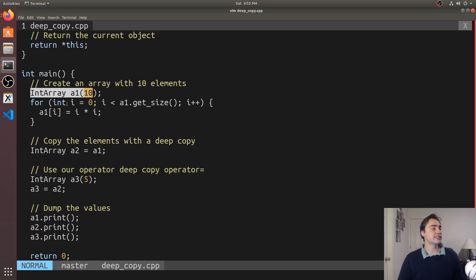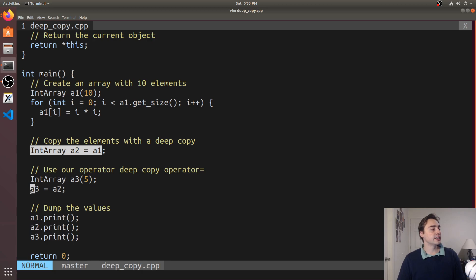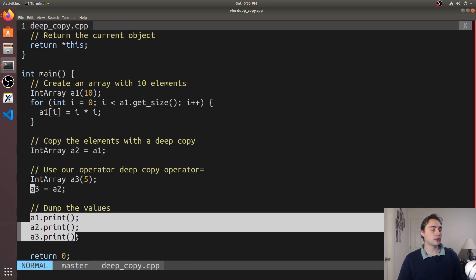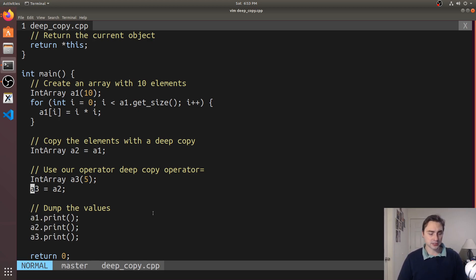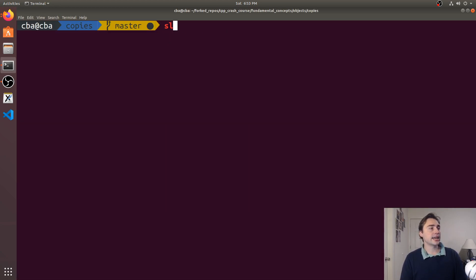Down here you see we've got the exact same main function. We create an IntArray a1, set the contents, use the copy constructor here, use the assignment operator here and then we print the three values - the values for all of those arrays and also the pointers.